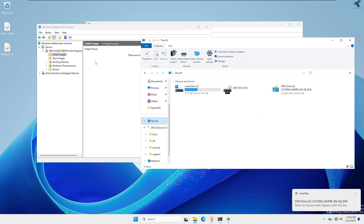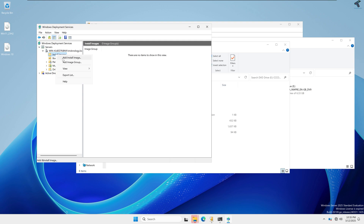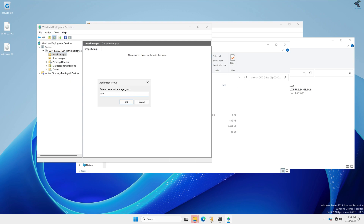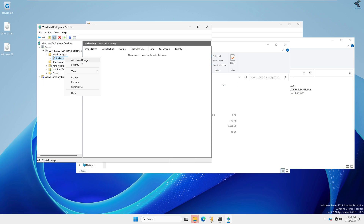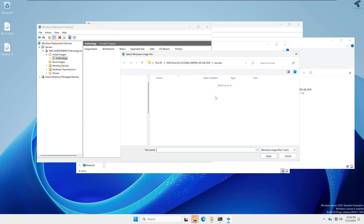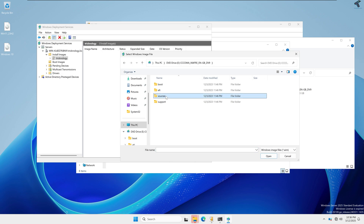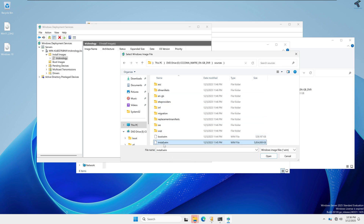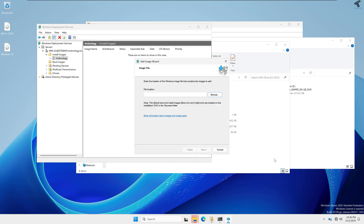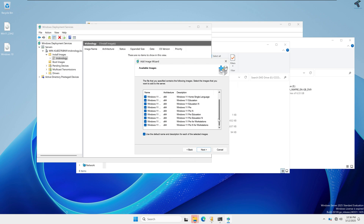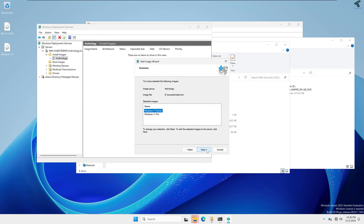The Windows 11 ISO is now mounted successfully. Right-click on Install Images and click Add Install Image Group. Type a name — I'll type Technology. Right-click again and click Add Install Image. Click Browse, go to This PC, go under the mounted drive, go into the Sources folder, select the install.wim file, and click Open. Click Next. From here you can select which operating system you want to install.